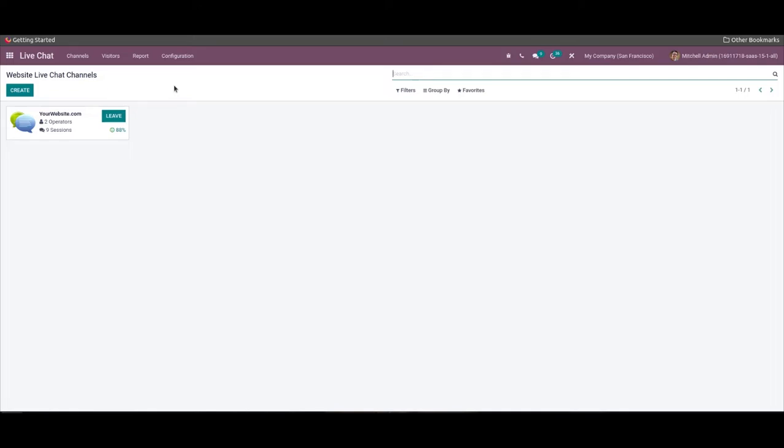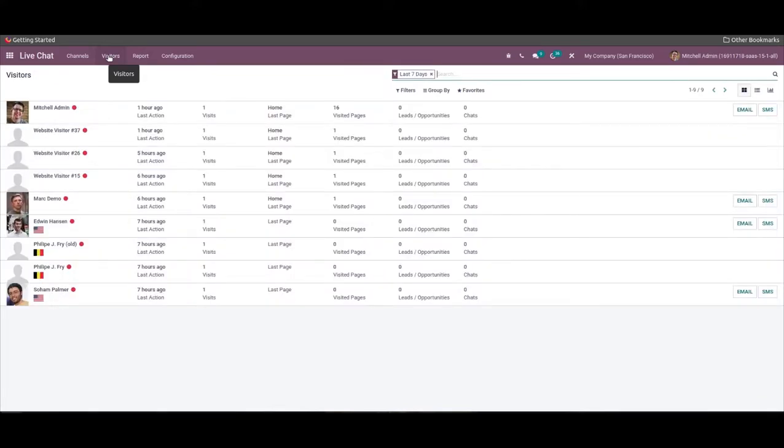For accessing the information regarding the visitors, we can click on the visitors tab in the dashboard. In this campaign view, we can view the number of visits, chats, leads or opportunities, last action, and whether the visitor is online or offline.